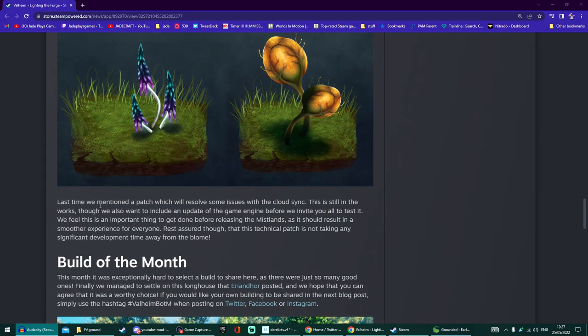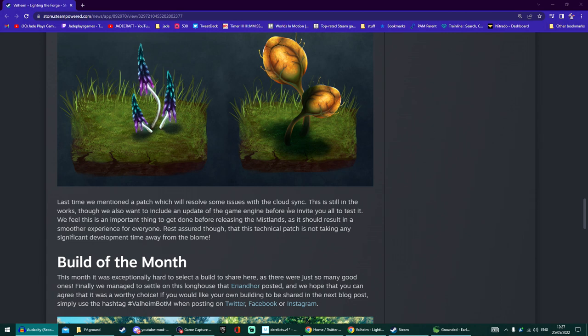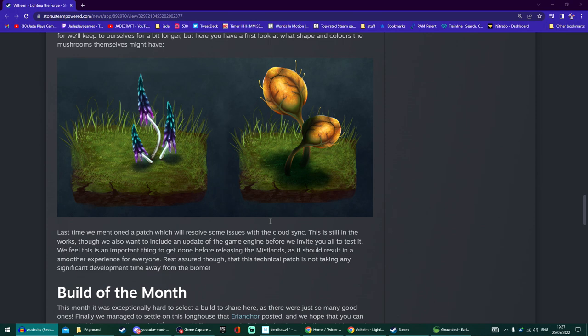It's really interesting. I love the fact they're fleshing stuff out a lot more, not keeping it too simple. Lastly, they finish off the newsletter by talking about the fact that they've still got some issues with cloud sync. They were trying to resolve it with a patch but it's still in the works.